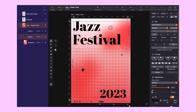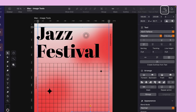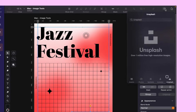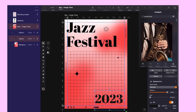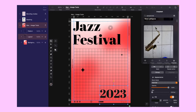But wait, there is more. We will need an image to lead the audience's eyes from the title to the date. That's where Unsplash comes into play — it's a goldmine for stock images. Just search for saxophone, and you will find the perfect shot.